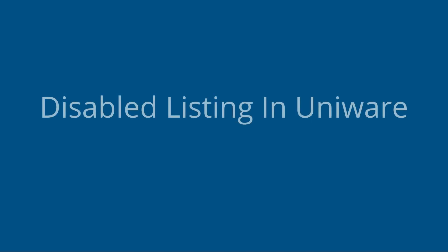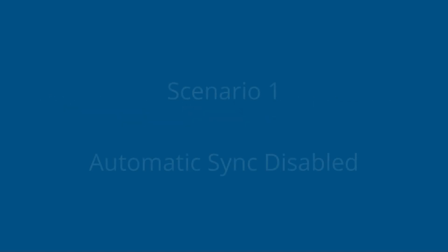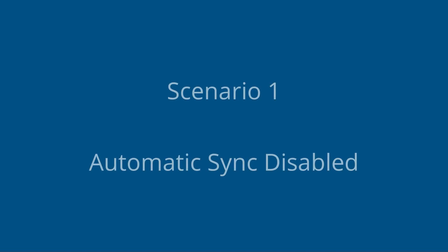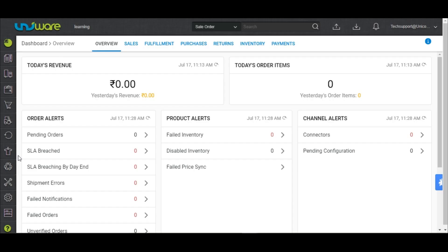Disabled listing in Univare. Scenario 1: Automatic sync disabled. After 5 consecutive attempts, if the inventory sync continues to fail, the inventory for a listing gets automatically disabled and moves to the sync disabled tab. In this case, sellers need to activate their listings in Univare.